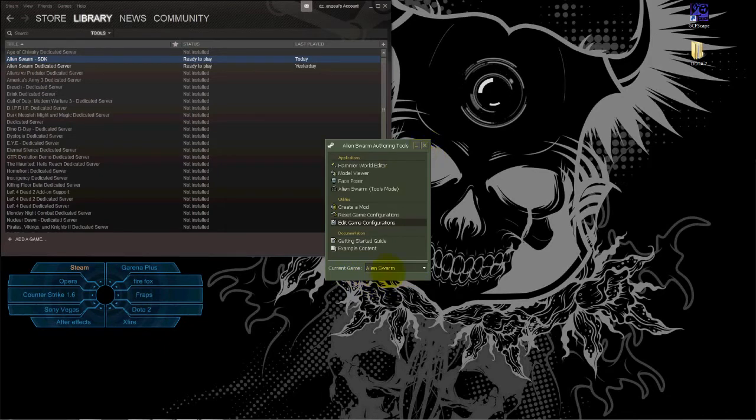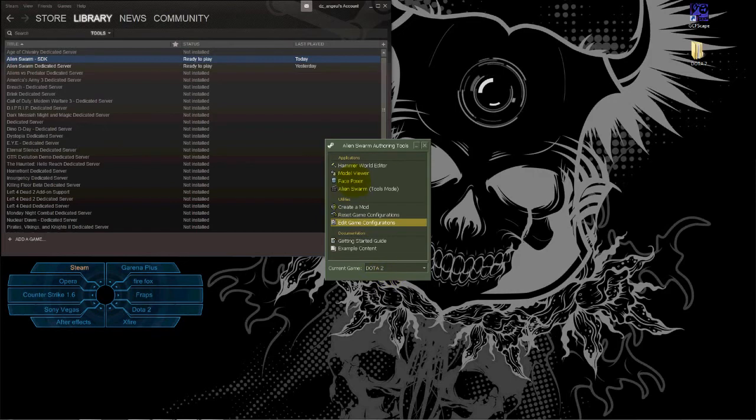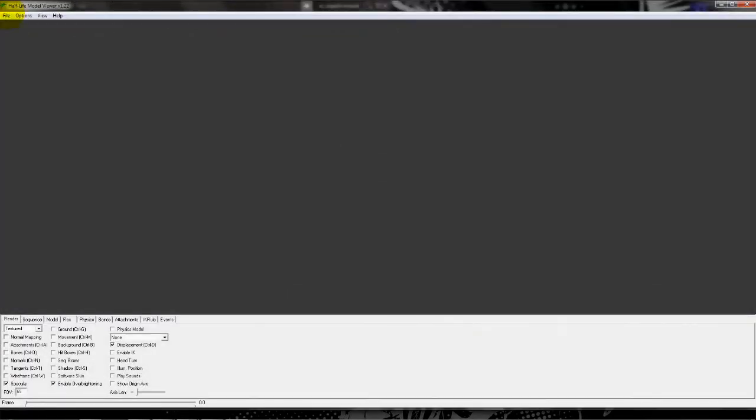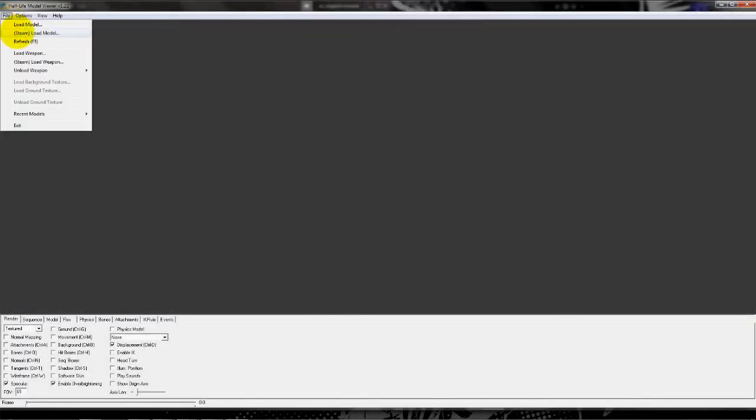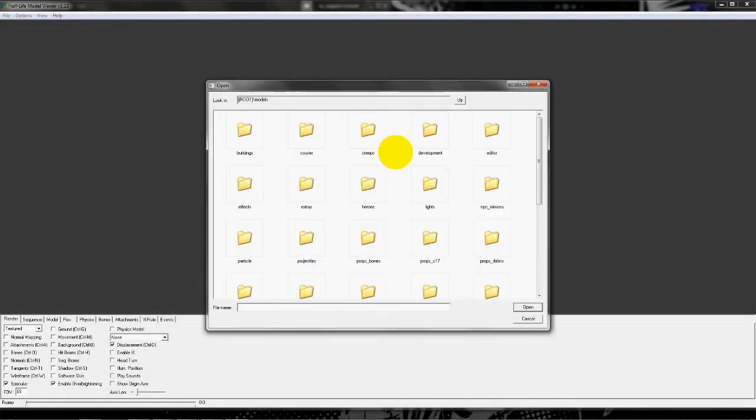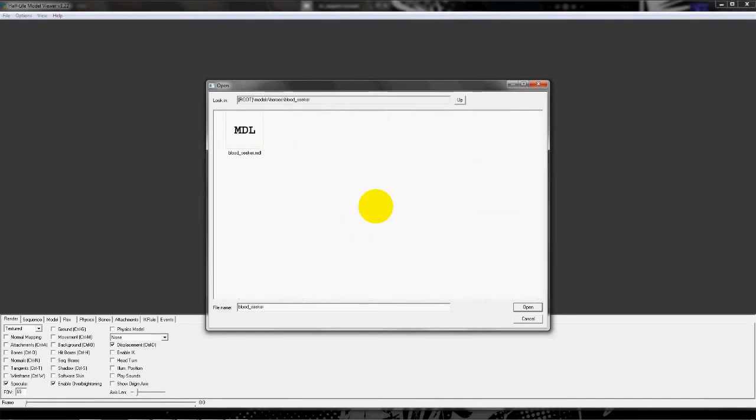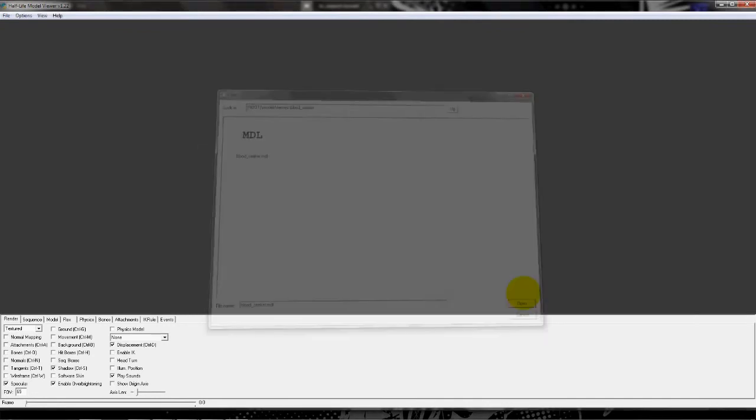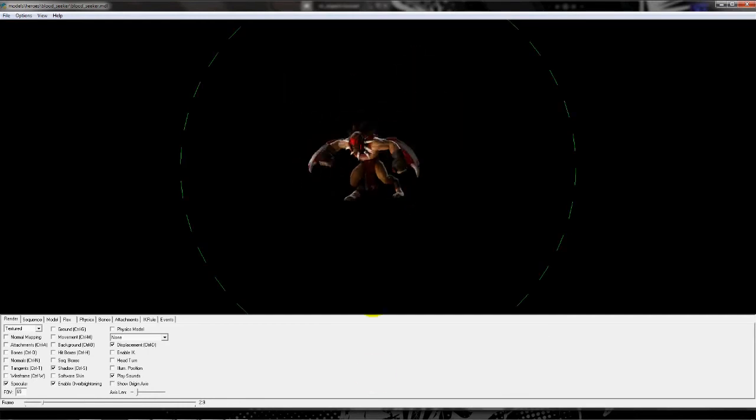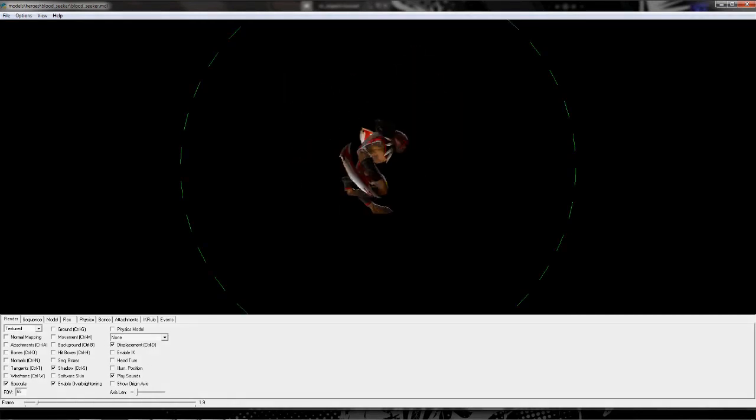Then you go to model viewer, file, Steam, load model, and heroes. You can check for Broodseeker, for example. Yeah, it's pretty cool. For movie editors, it would be really helpful.